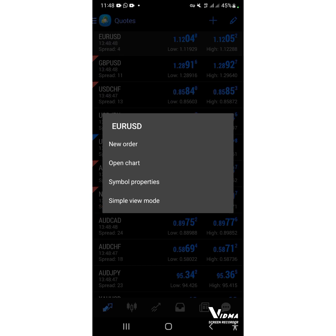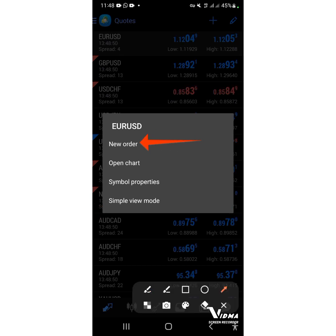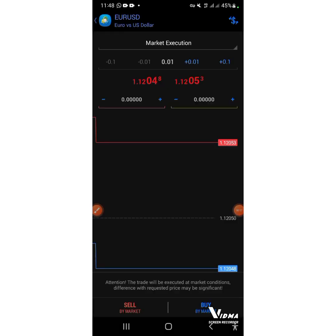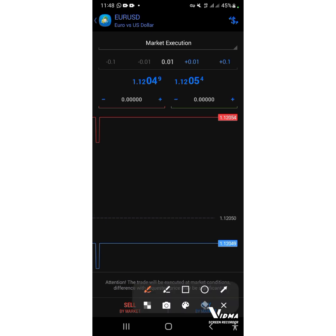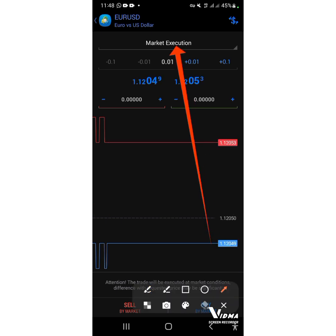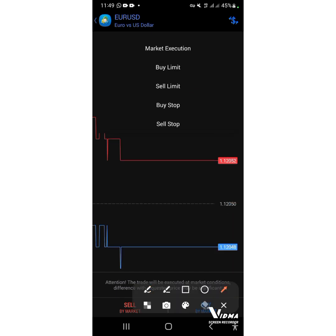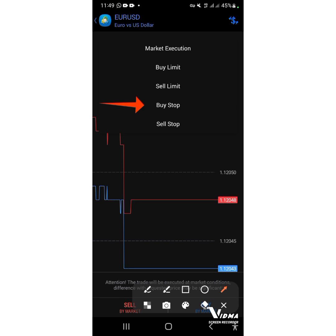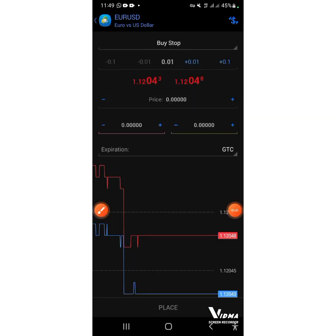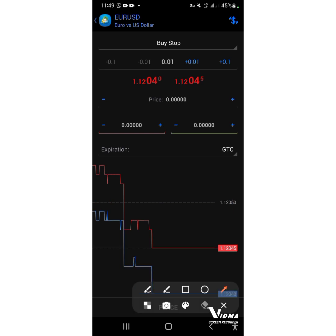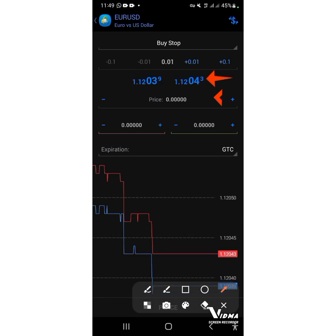Once you've chosen your currency, click on New Order — you can see it here. Click on New Order, then come over to Market Execution and press on it. After pressing Market Execution, choose Buy Stop — it's either Buy Stop or Sell Stop. I'm going to choose Buy Stop for now.